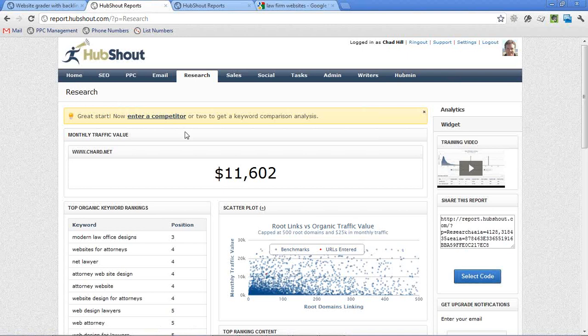And what this is, the way we calculate the organic value of chart.net's traffic is we take their search rankings and we look at all the keywords that they rank on. We take that ranking and we divide it by the estimated number of monthly searches. So that gives us a rough proxy for the number of visitors that they might have on any given keyword. And then we take that and we multiply it by the estimated cost per click that we pull back from Google AdWords to get a sense of what the value would be if you had to pay for that click. And so in doing that, we calculate that chart.net's traffic is worth roughly $11,602 a month.